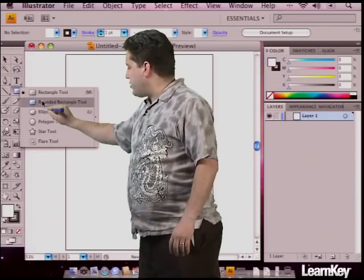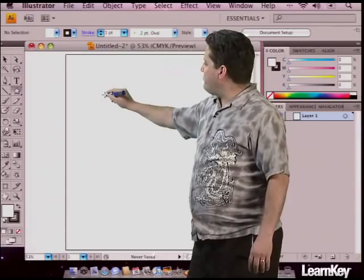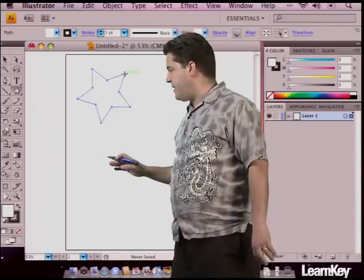The first thing we need to do is get the star tool. I'm going to click on my object tool, come down to the star tool, and draw a simple star on our screen.